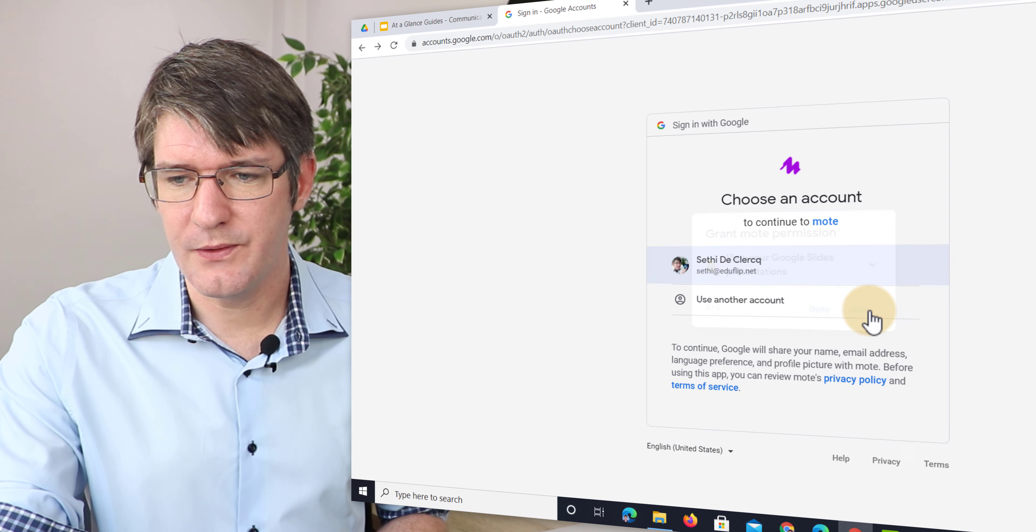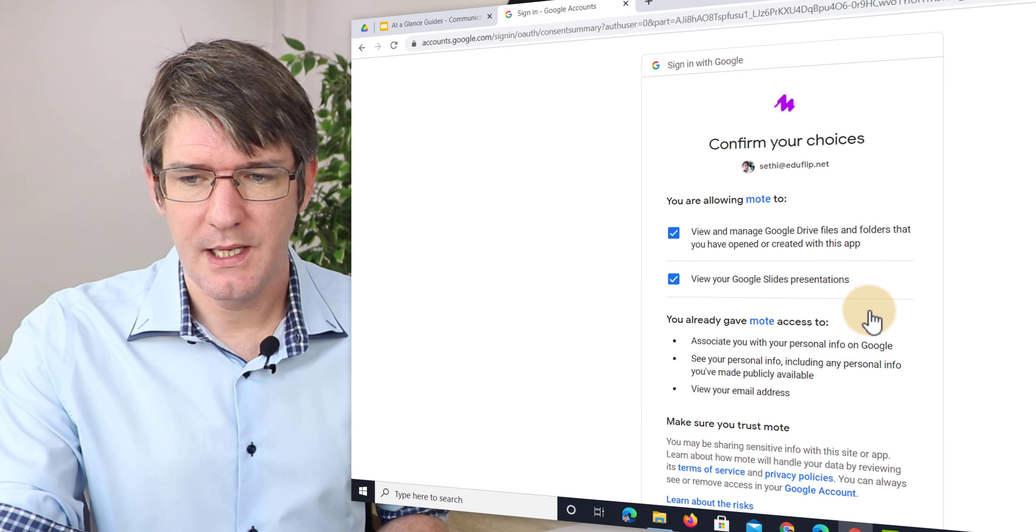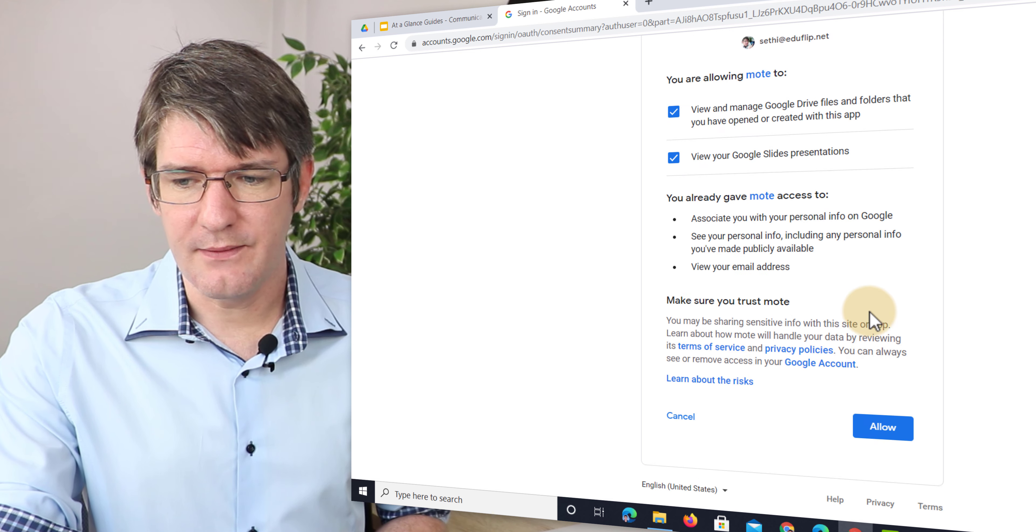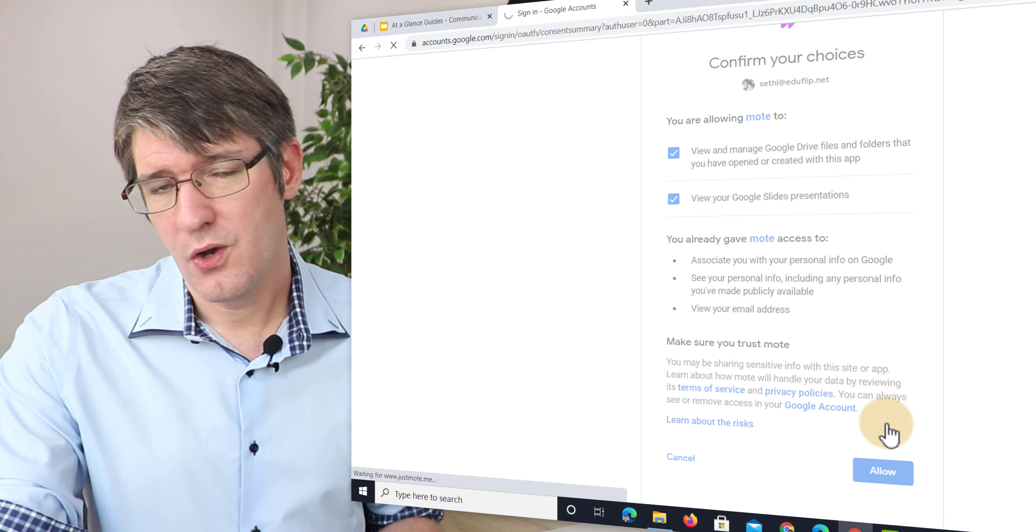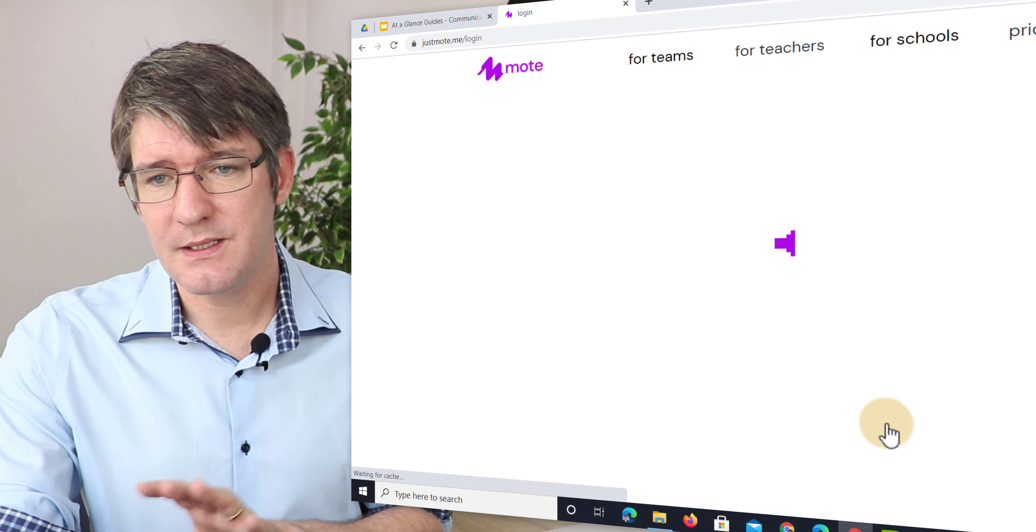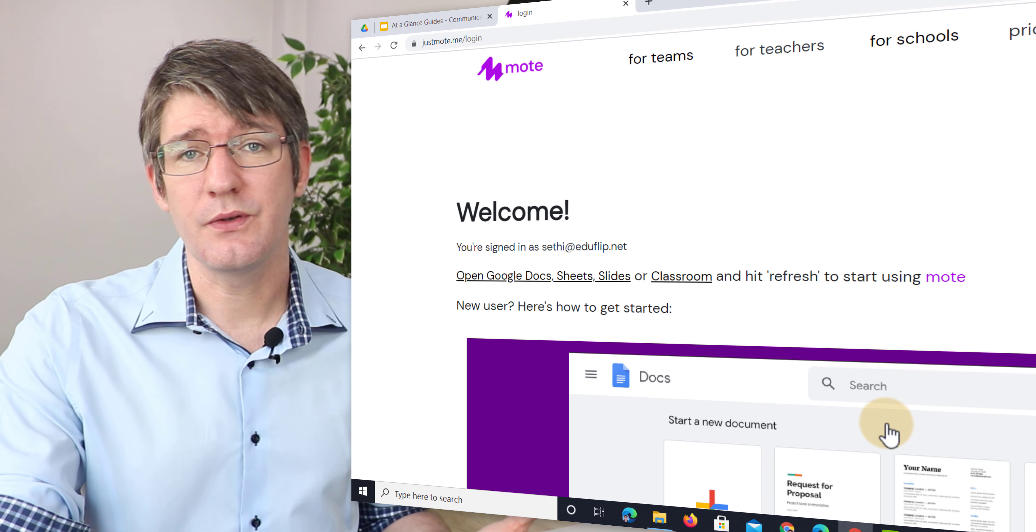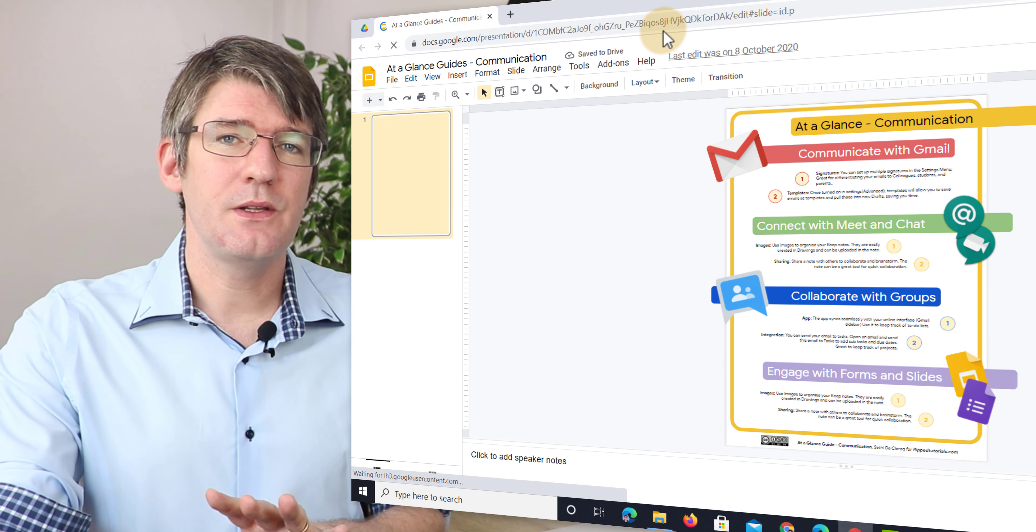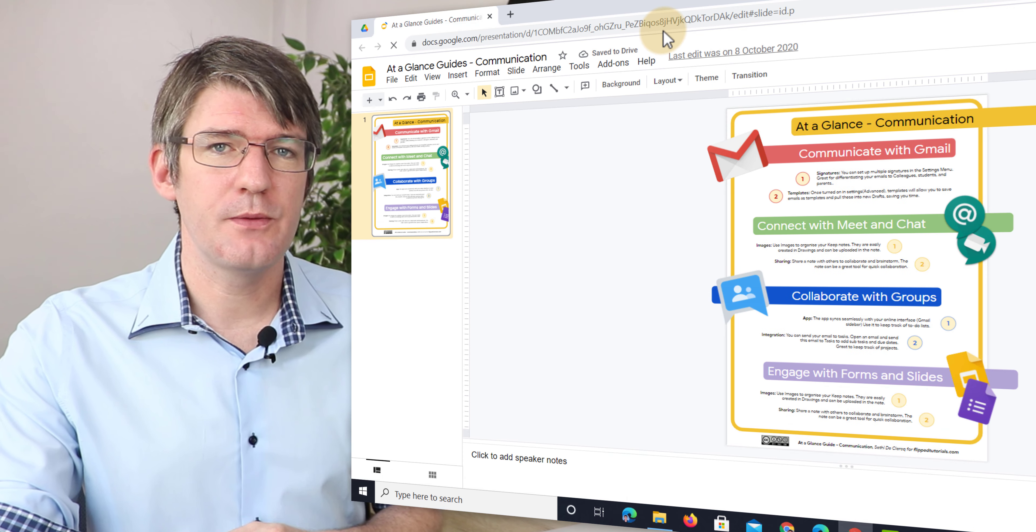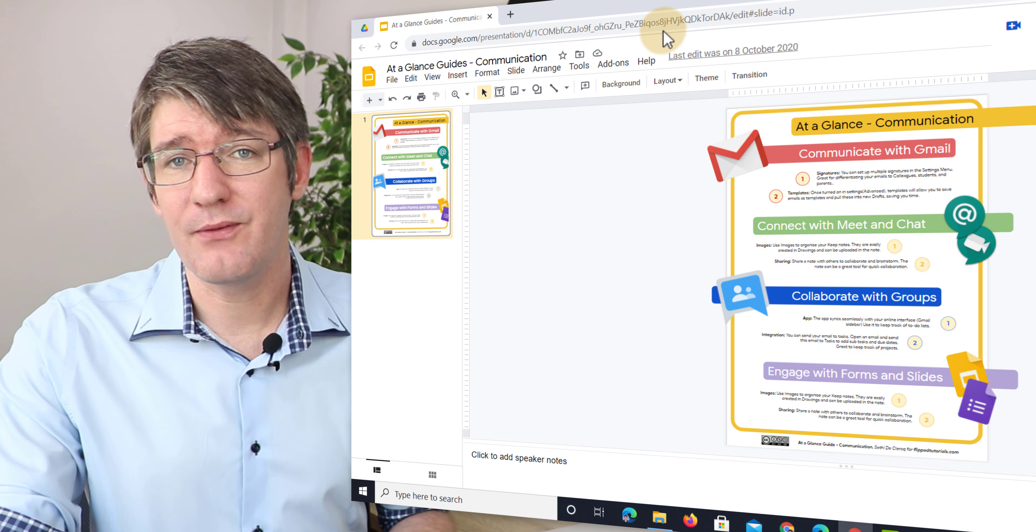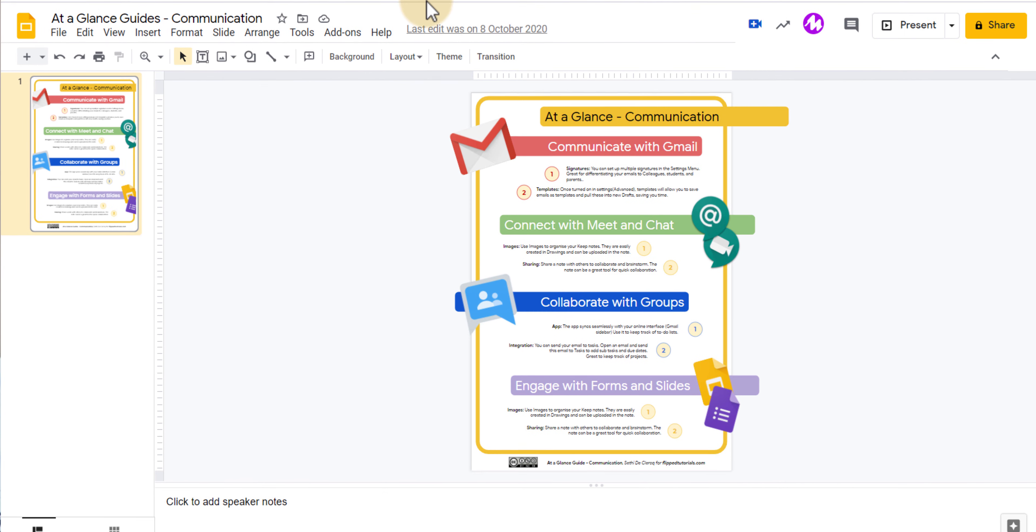We're going to allow it to view the Google Slides and then we're going to give it that permission that it needs. Once you've done that you can return to your Google Slides. Now if it still doesn't work make sure to just refresh your browser and then everything will be fine.